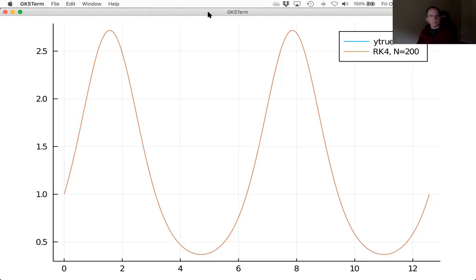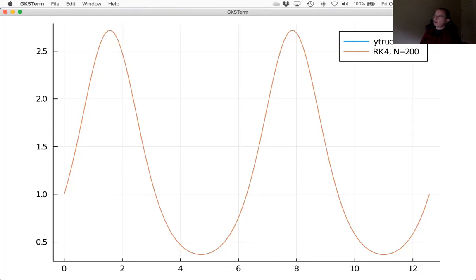That's a good place to stop, and that brings us to the end of section 6.3. There is one more section, 6.4, which I think is actually very valuable — though we typically don't cover it in this class. I do encourage you, if you want to know how differential equations are solved numerically, that 6.4 is definitely worth a read. Thanks for watching.